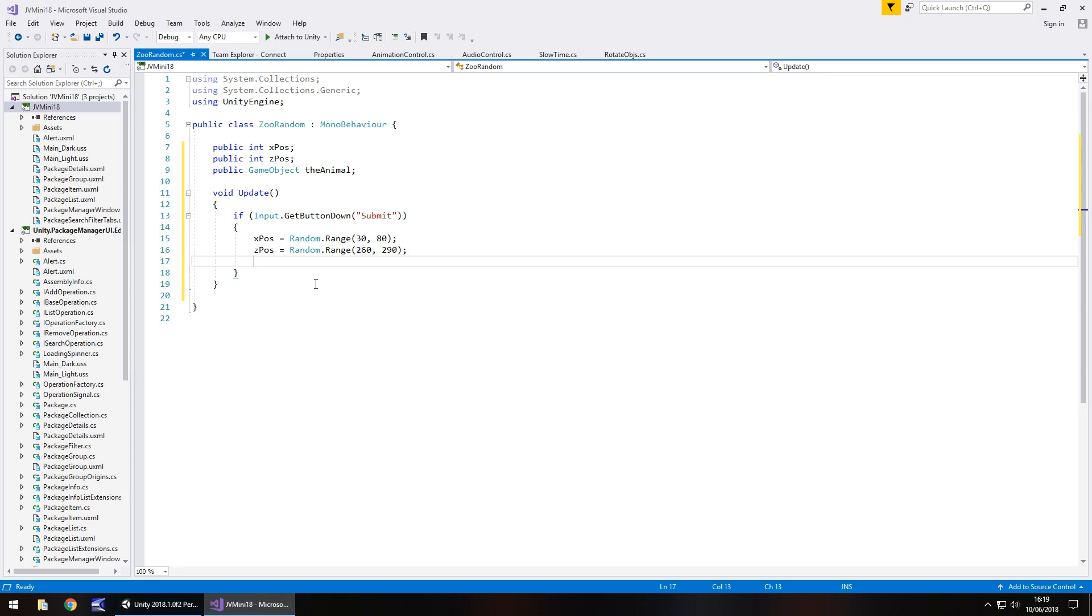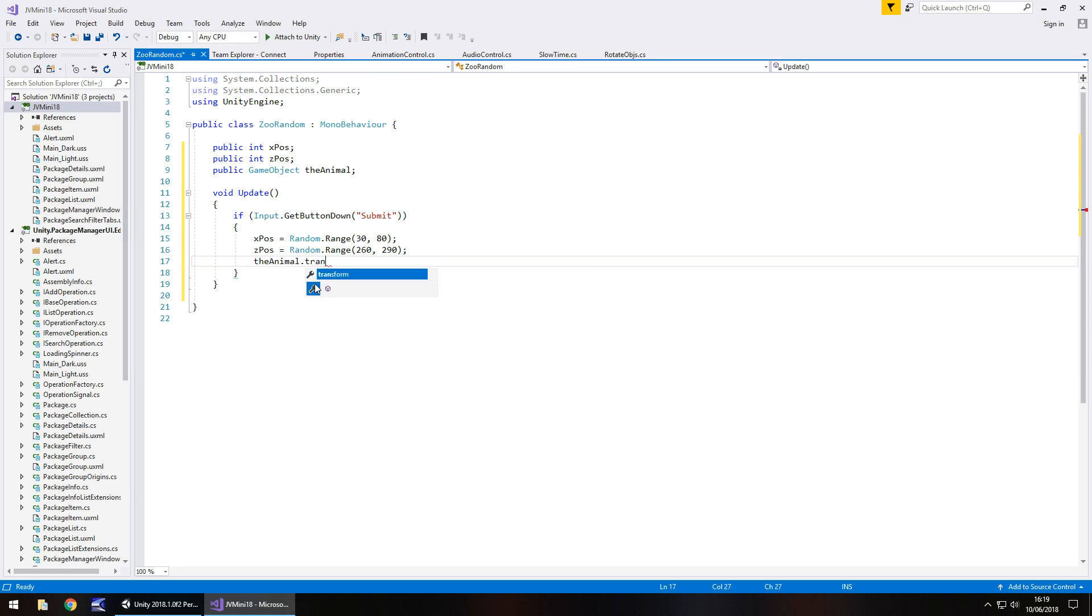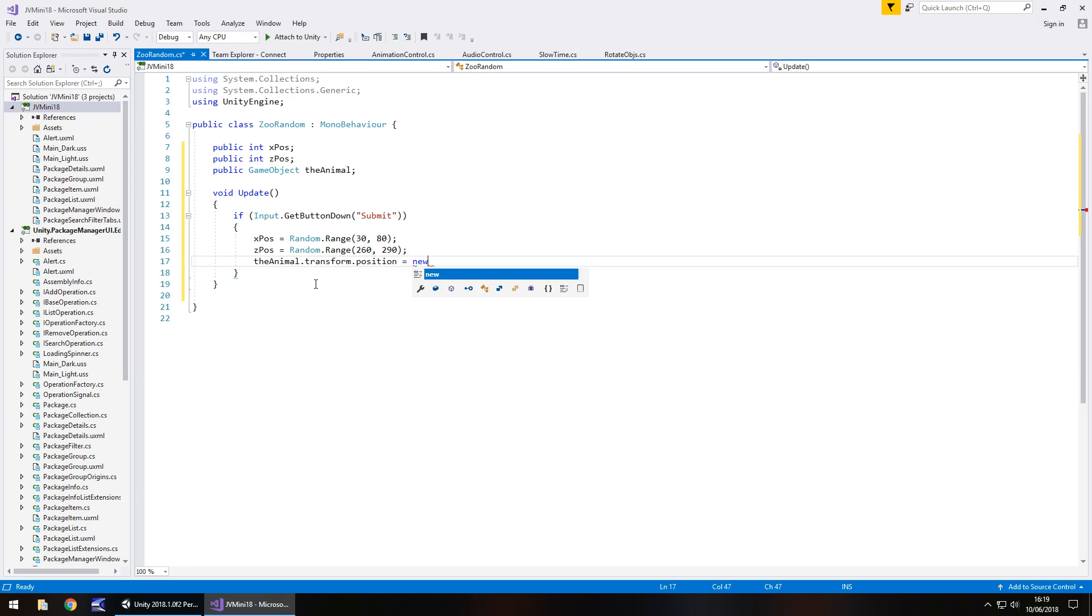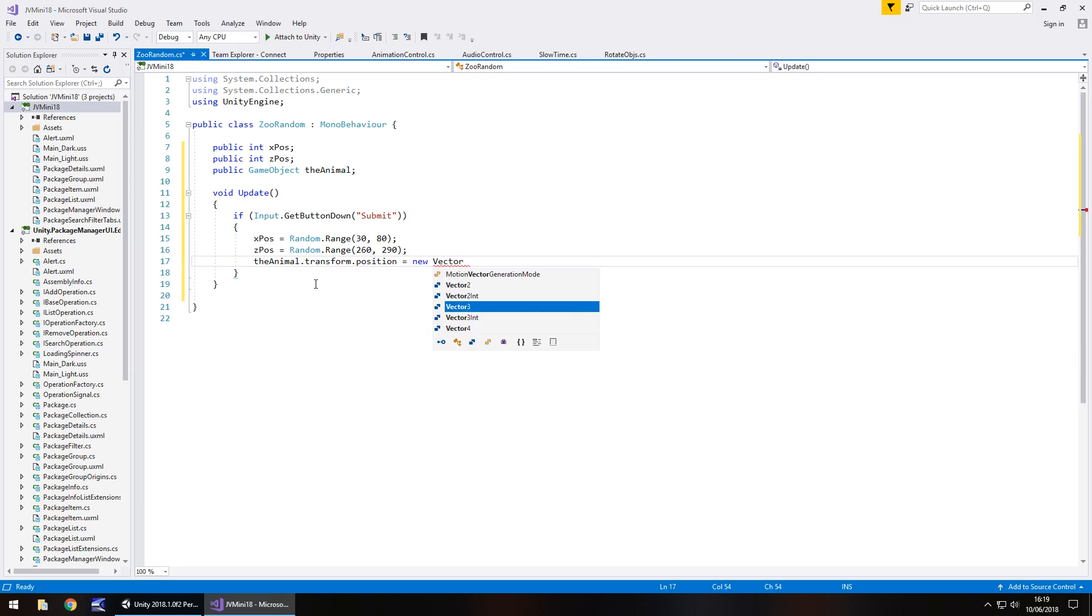The next thing we need to do is place that actual object. We can go the animal dot transform dot position equals new vector 3.